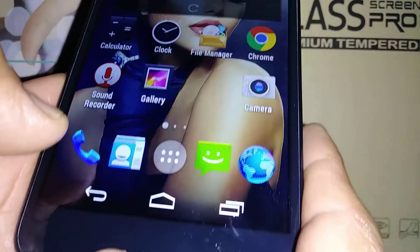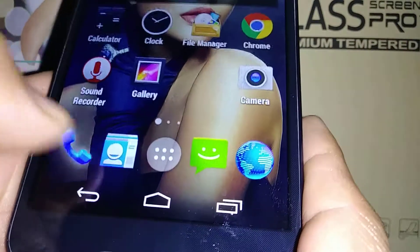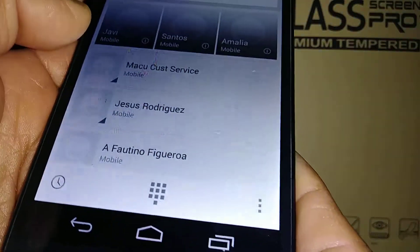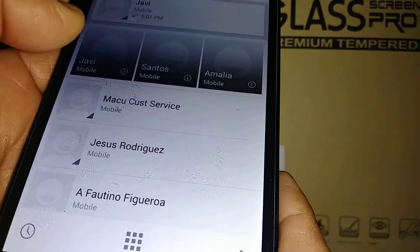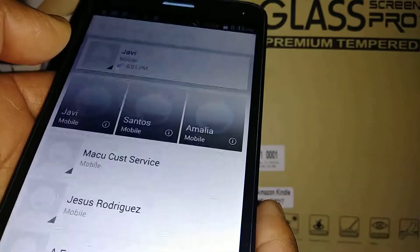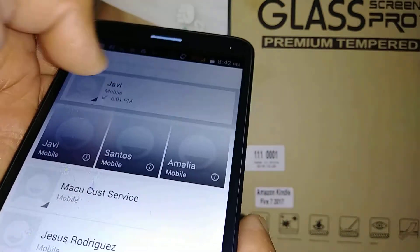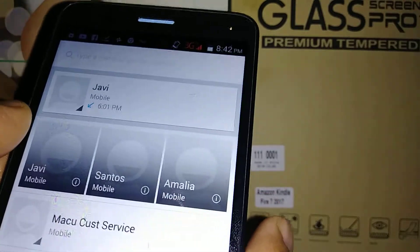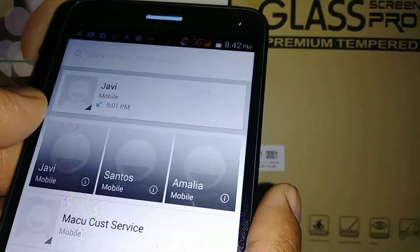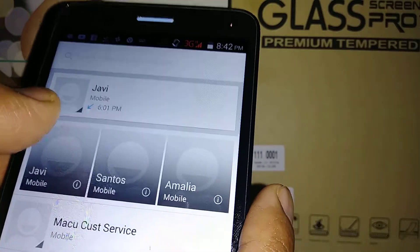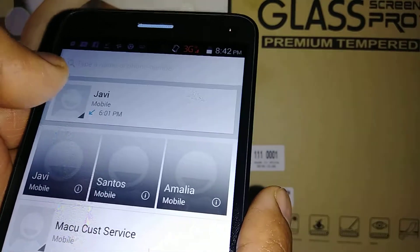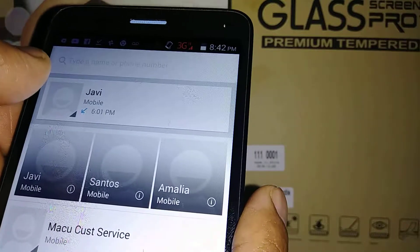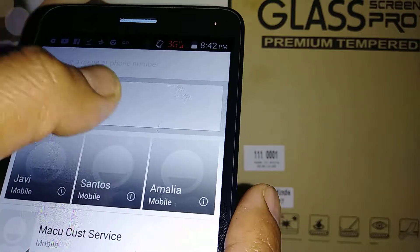Let's go and understand the dial pad of this Sky 6.0 Q smartphone. We're also going to go through the notification bar so you can have an idea — this might be something you struggled with the first time using this phone.